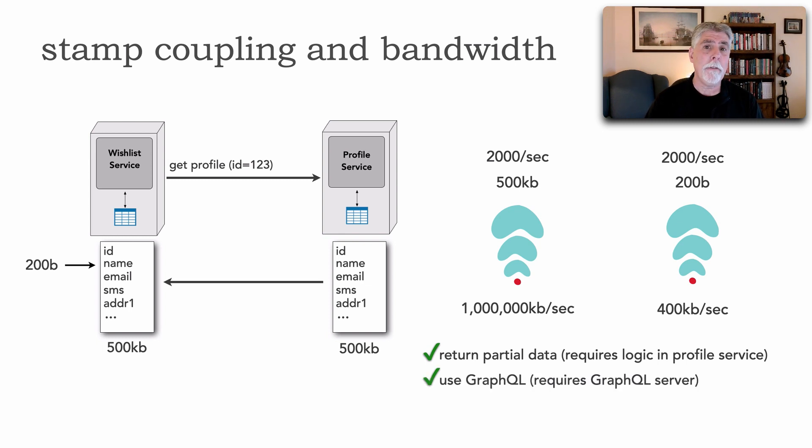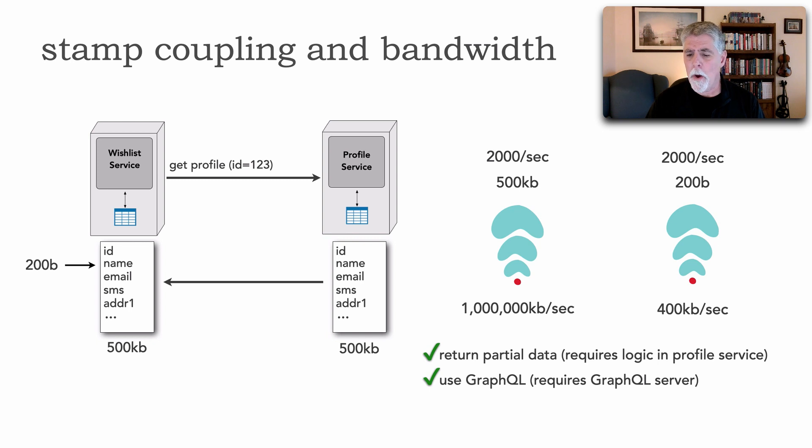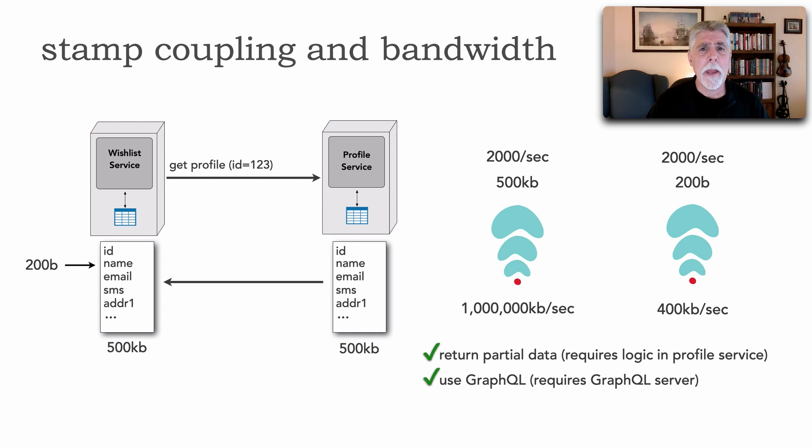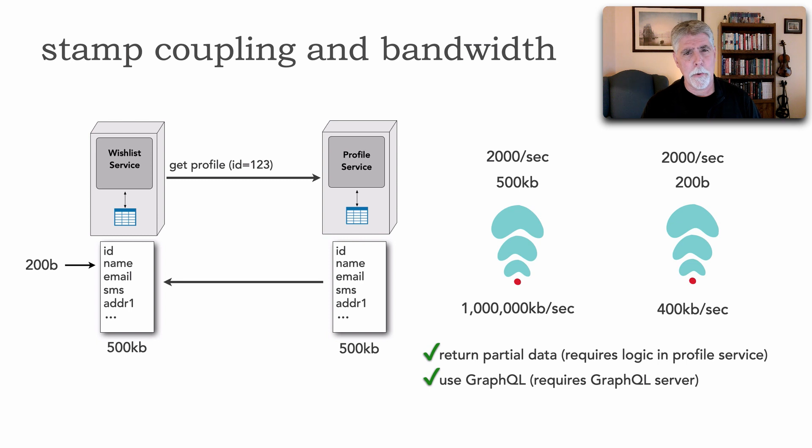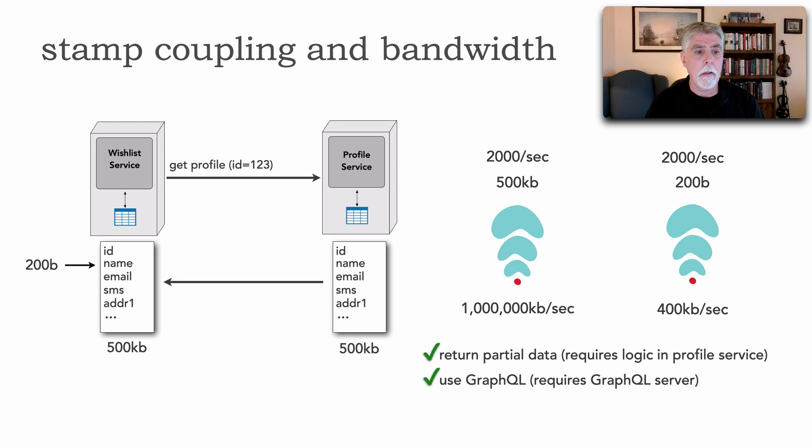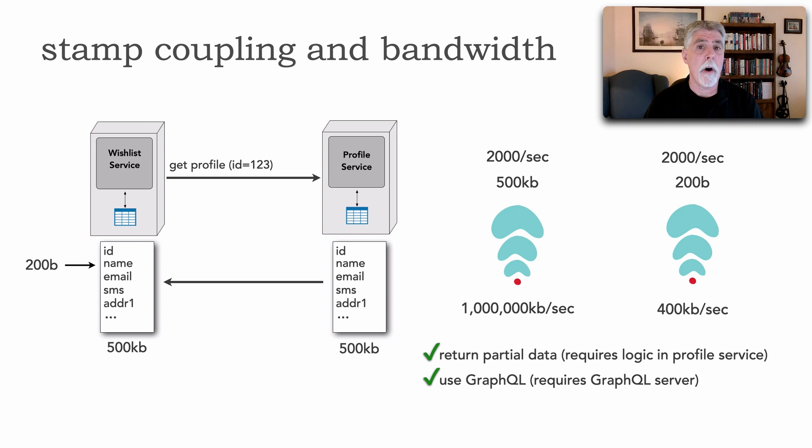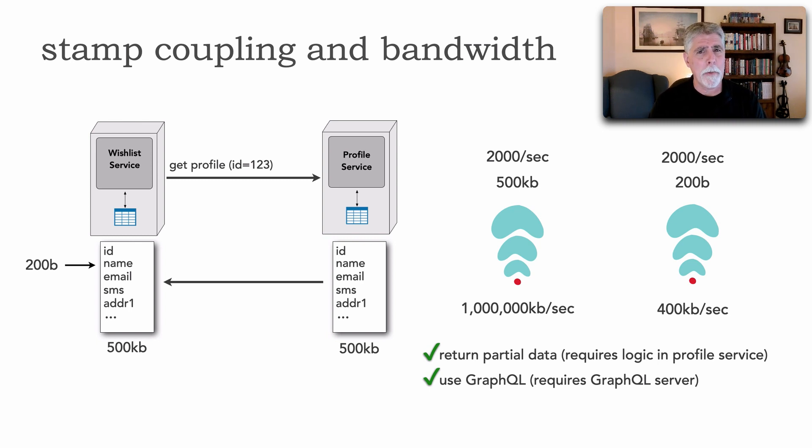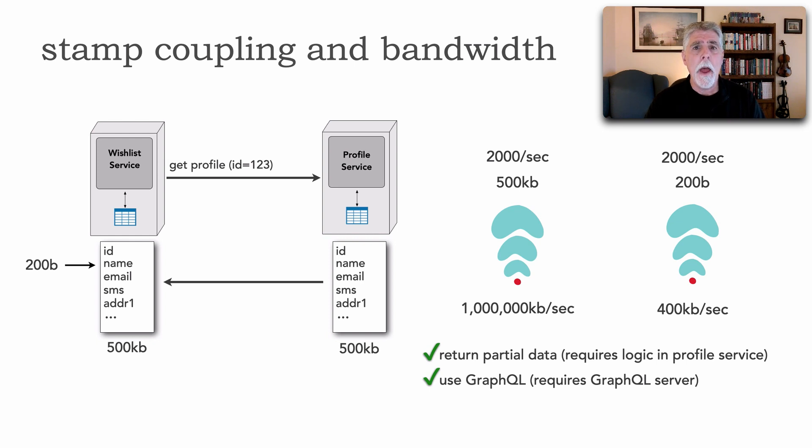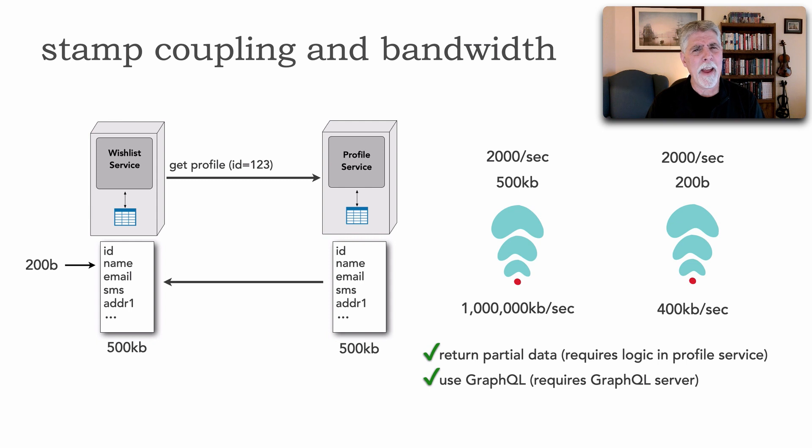Another technique we can use is GraphQL for example. This is one way although it does require a GraphQL server of being able to define profile or profiles with types and specifications in profile that the wishlist uses but says I only want the name. Again this addresses stamp coupling because I can make changes to that profile type and not impact wishlist but only about half solves the bandwidth issue depending on where that GraphQL server is located.